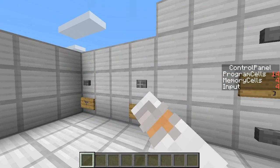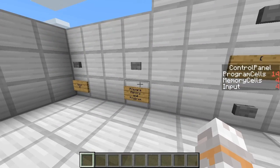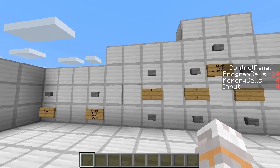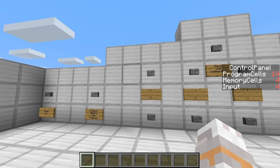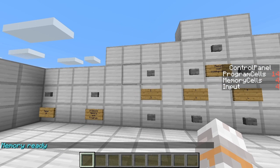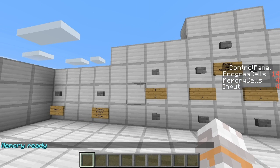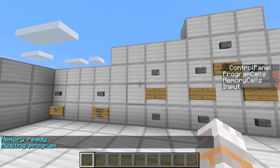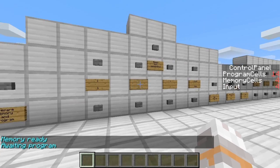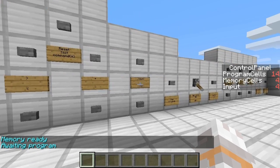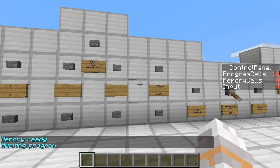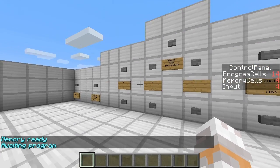For that we press this button here, now we wait a second — there we go, memory is ready, and the program is also ready to receive our program. And that happens in here.